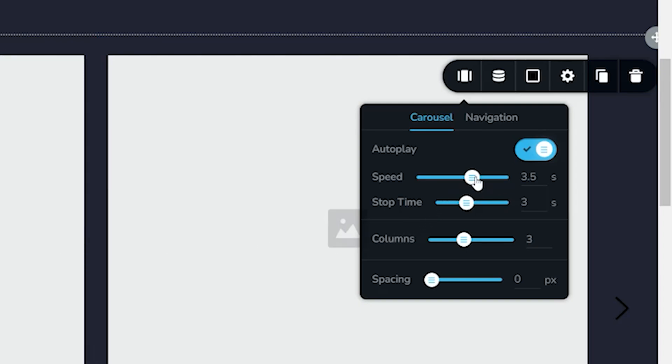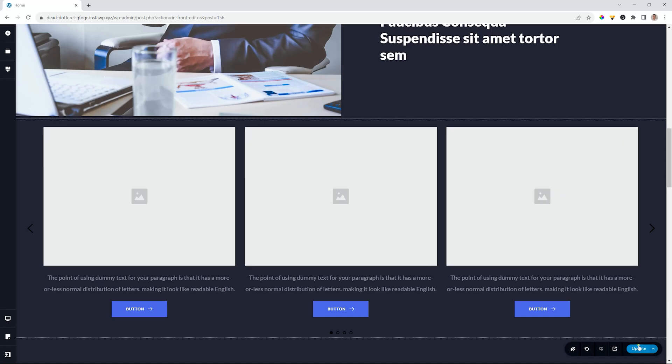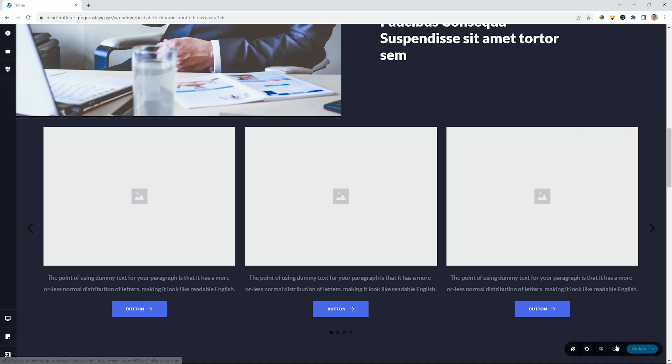You can change the speed if you want a quick transition. So let's bring it down to something very quick, like one second, and then the stop time at three seconds. Save our work. Go preview it on the front end.